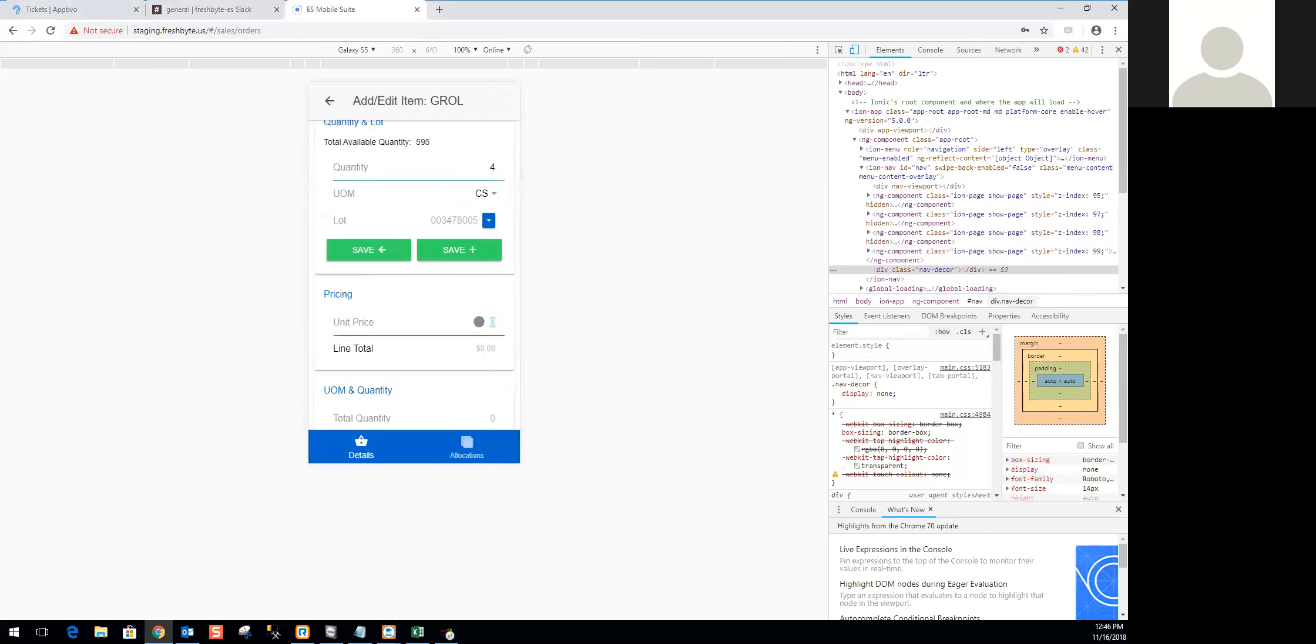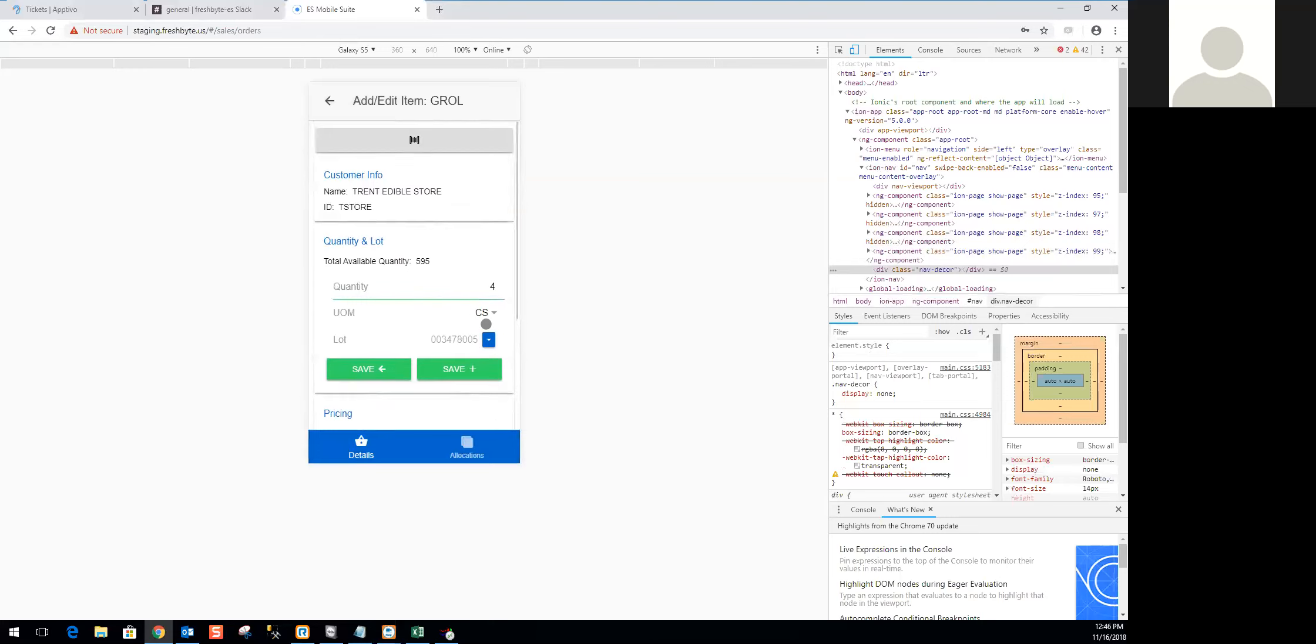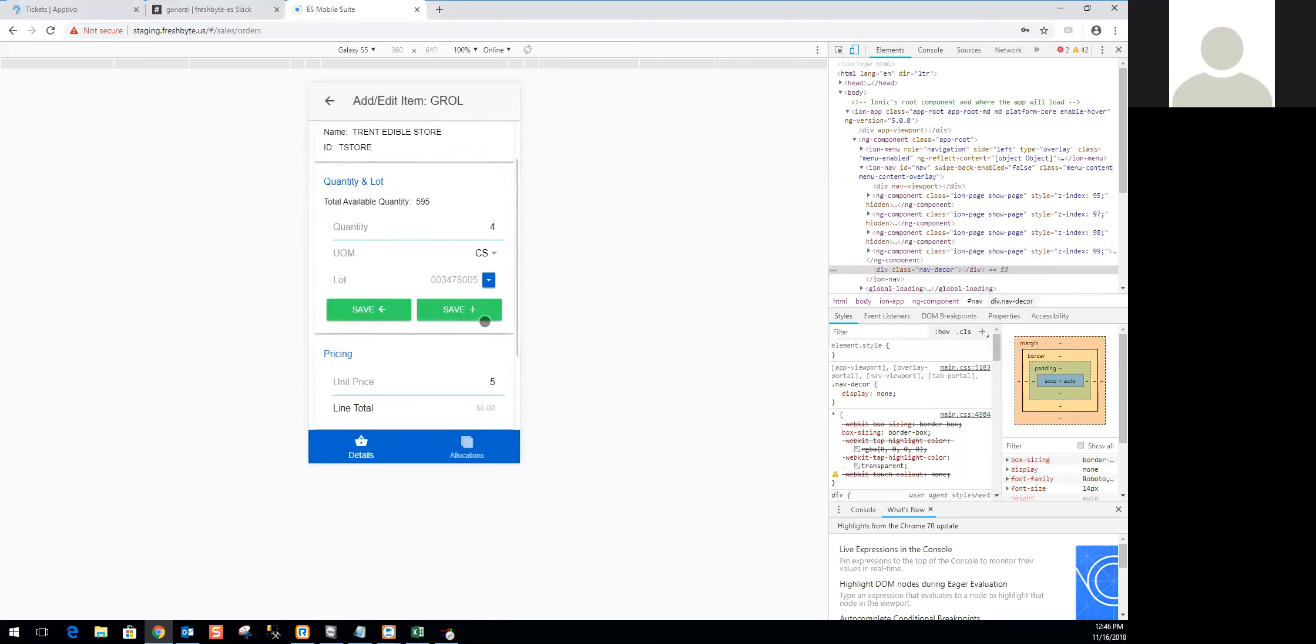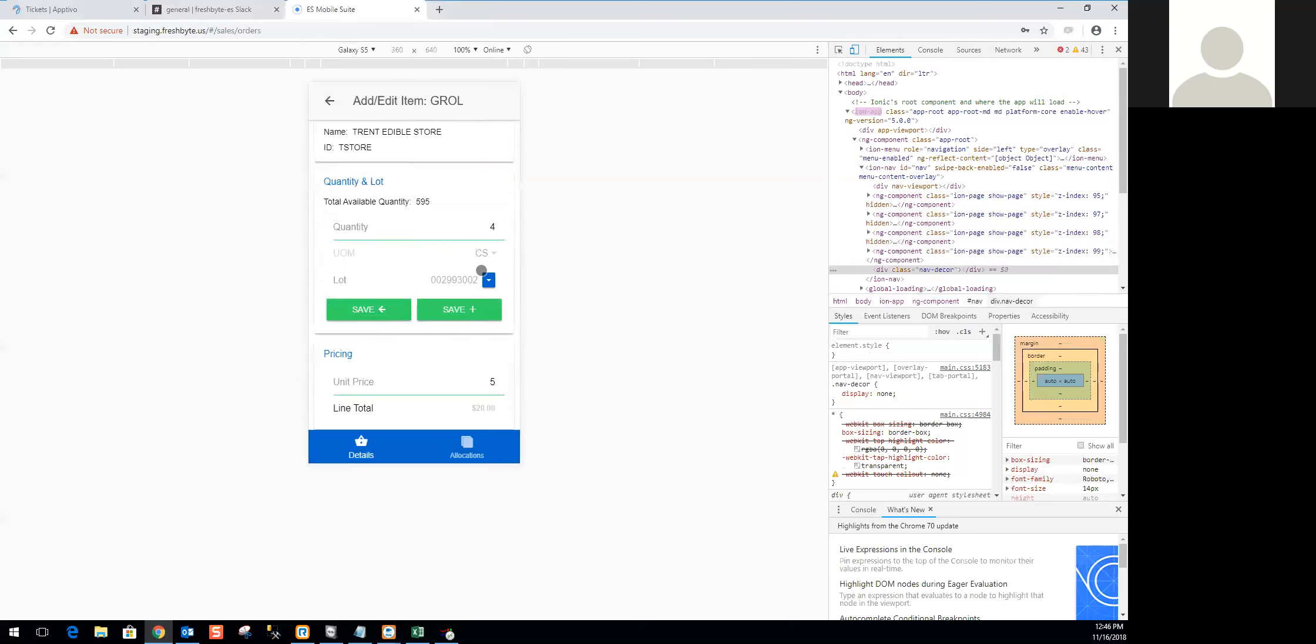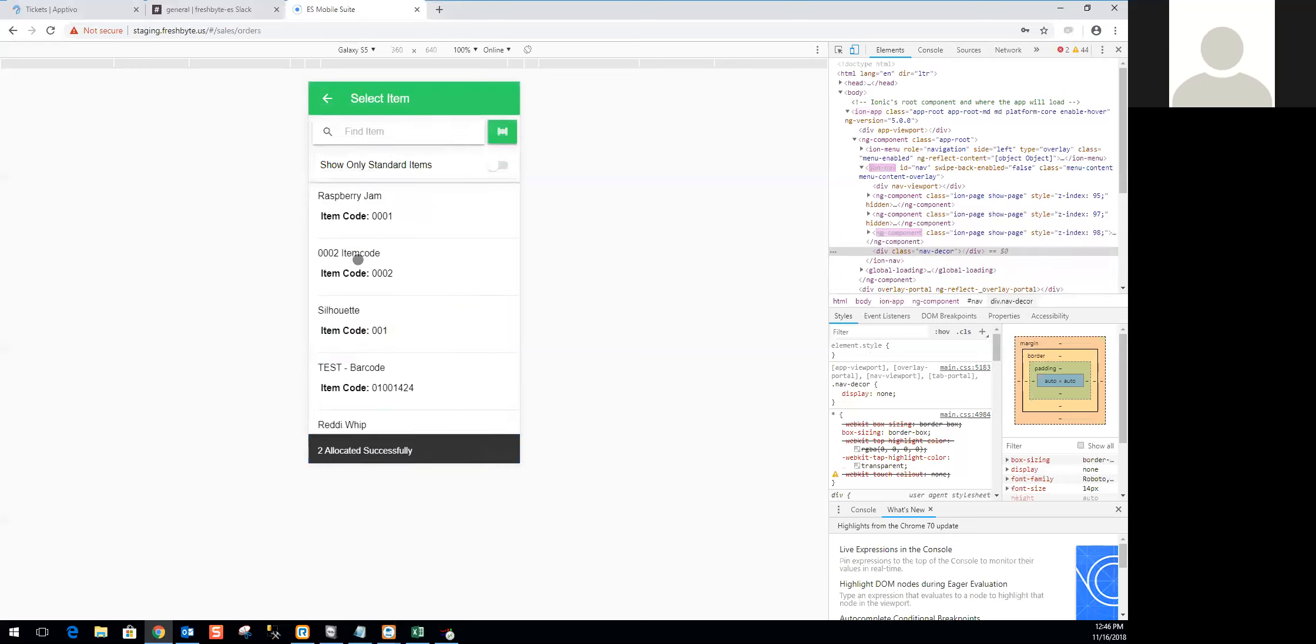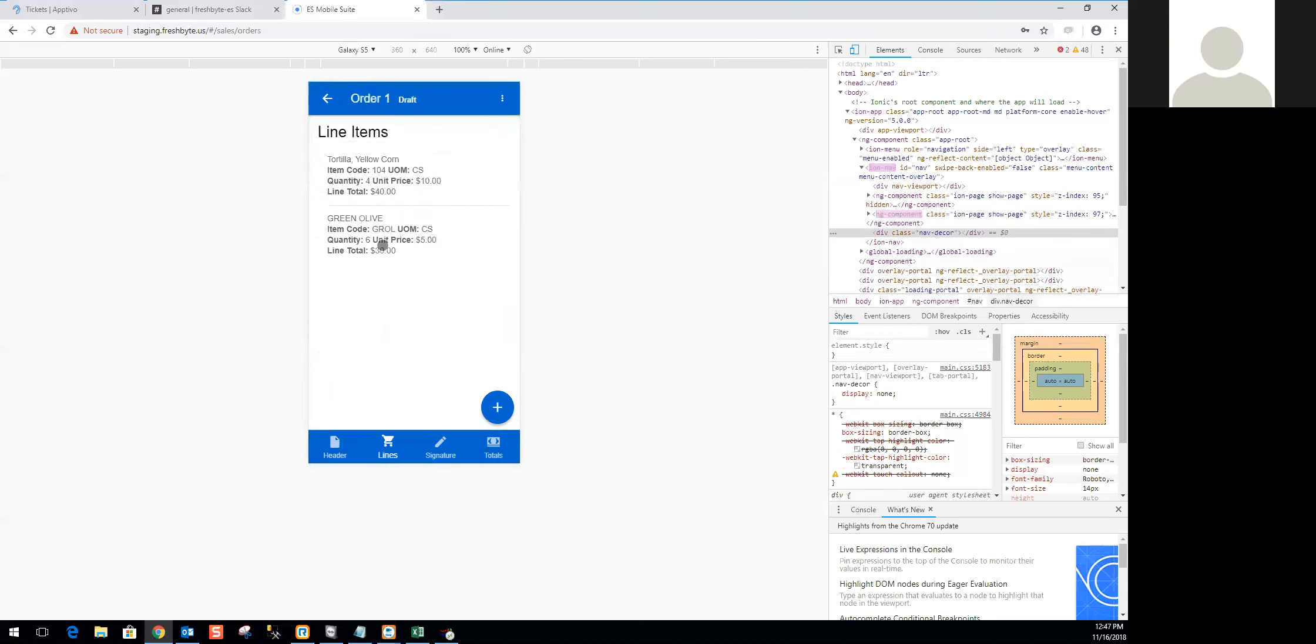From there, of course, I'm going to go ahead and put in a price. A price is mandatory at the moment. We do require a price in order to save this, in order to sync this item allocation to the system. I'm going to go ahead and save that. Then I can choose from a different lot. You'll see, I actually have a quantity of six. I just backed all the way out to my line screen just to show you how my order is being built up.